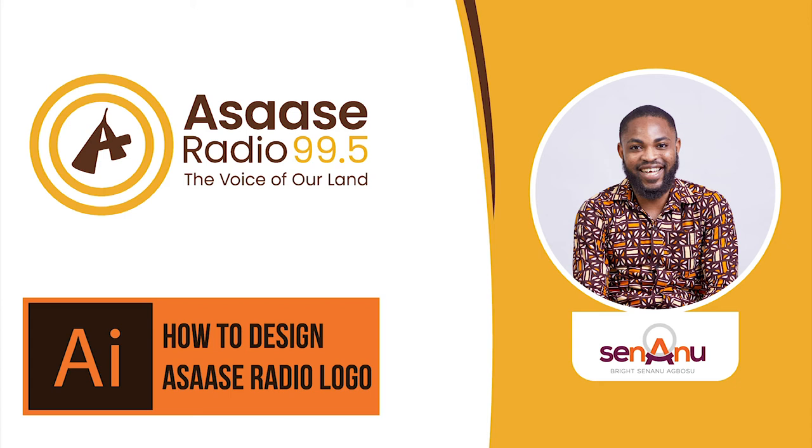Hey friends, my name is Bryson and welcome to another edition of my creative design challenge. In today's episode, I'm going to demonstrate how to create the Asaase Radio logo. Check it out.